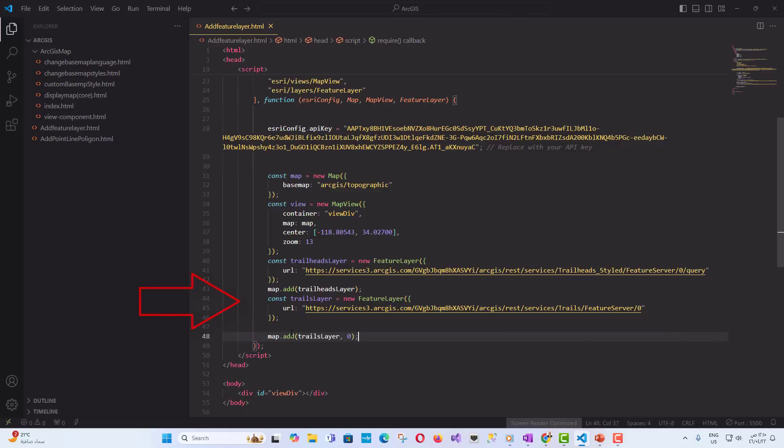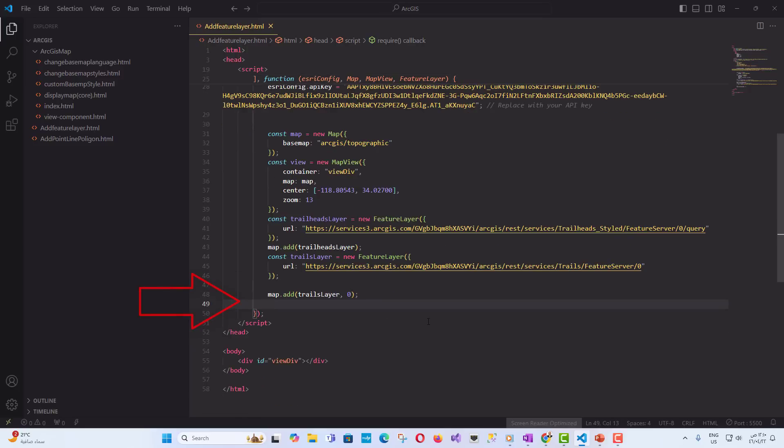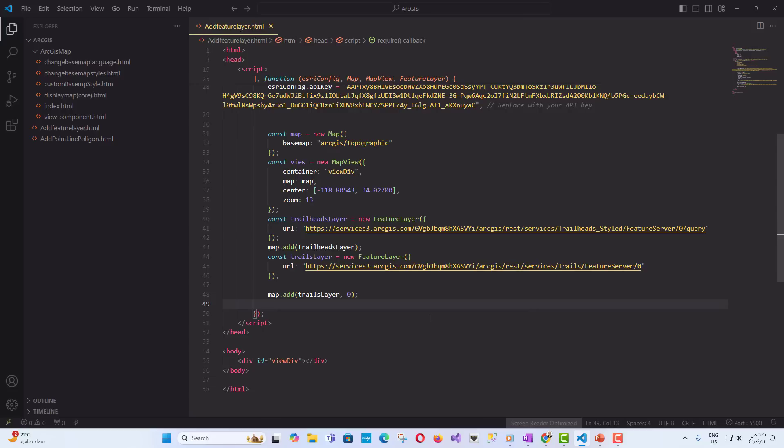Add Trails layer to the map with an index of 0. This ensures that the layer is added to the top of the array and is drawn before the Trailheads layer. The Trails layer displays geographic lines, such as hiking trails. Map.add Trails Layer, 0 - the second parameter, 0, ensures that the layer is added before the Trailheads layer.